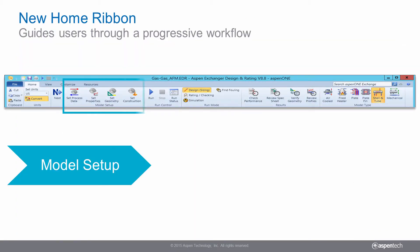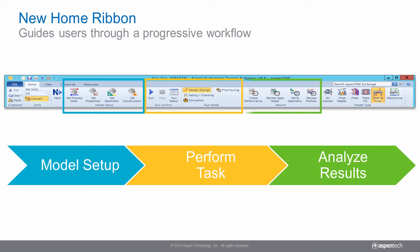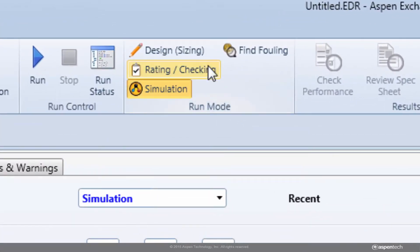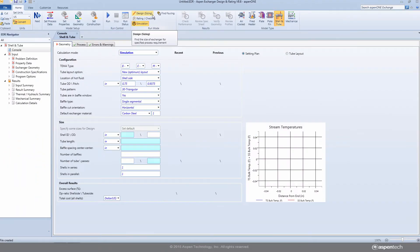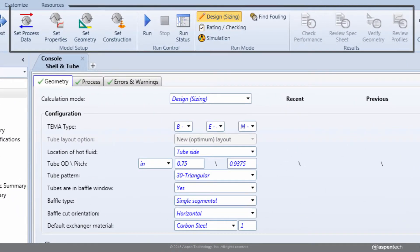The new user interface presents a home ribbon that progressively guides users through the heat exchanger design workflow. You can easily detect the run mode or switch to an alternate mode. Follow the home ribbon to enter inputs.